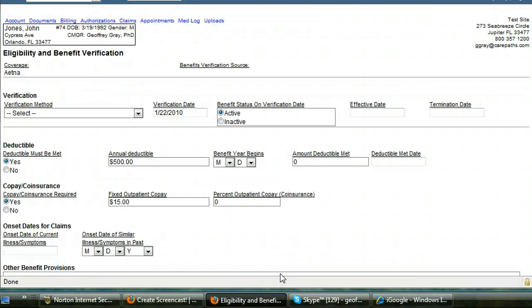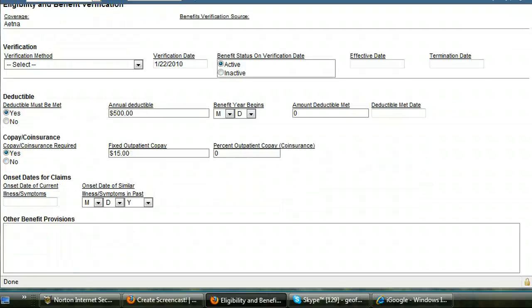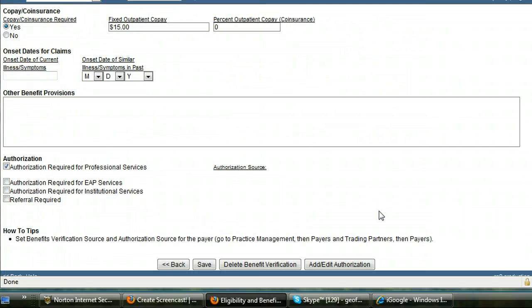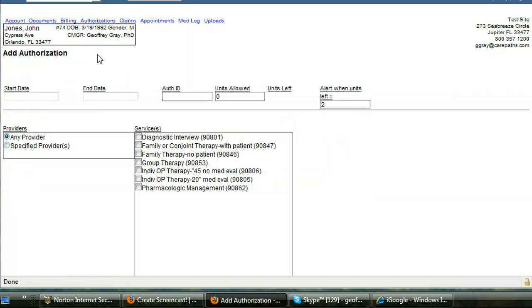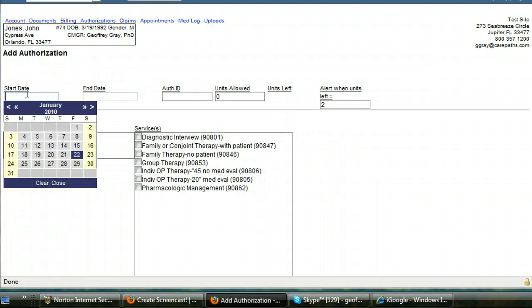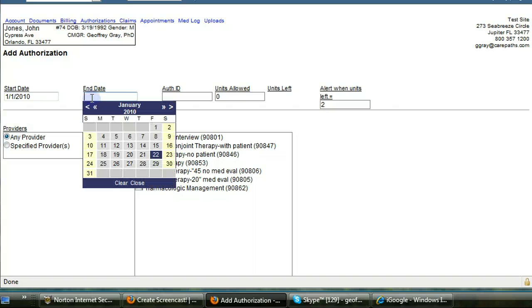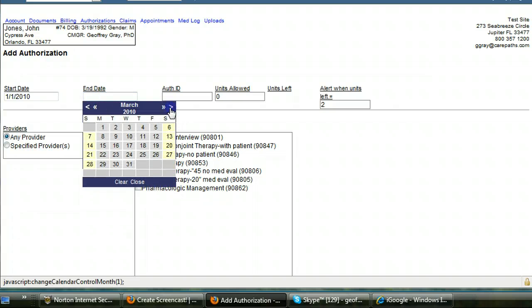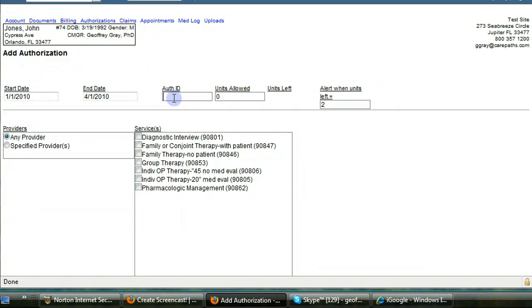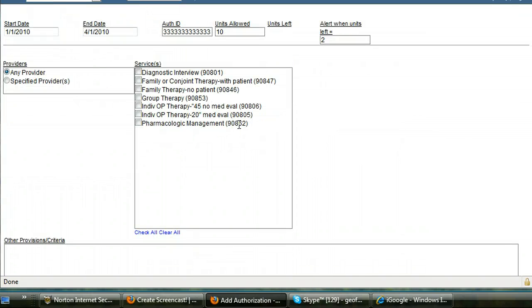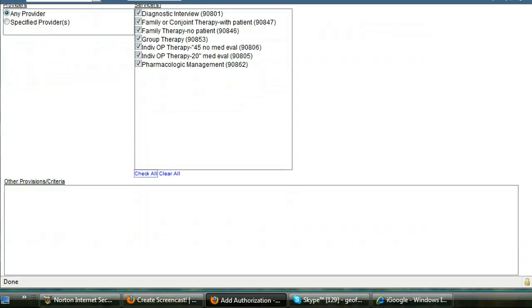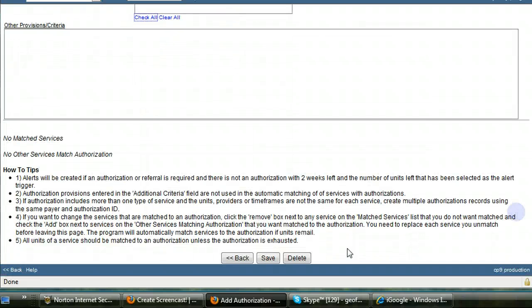I hit save. The page reloads. I go to, at the bottom here, add edit authorization. And I put in a start date for the authorization. Let's say I'll put in January 1st and the end date. I'll put in April 1st. I'll put in an authorization ID. The unit's allowed. You can set the authorization tracker to alert you to when you are running out of authorizations. And you can indicate the number of sessions at which you want to be alerted. So I have it set at 2. I think that's okay. And I can then indicate the services that the managed care company has authorized. I go down to the bottom. I hit save.